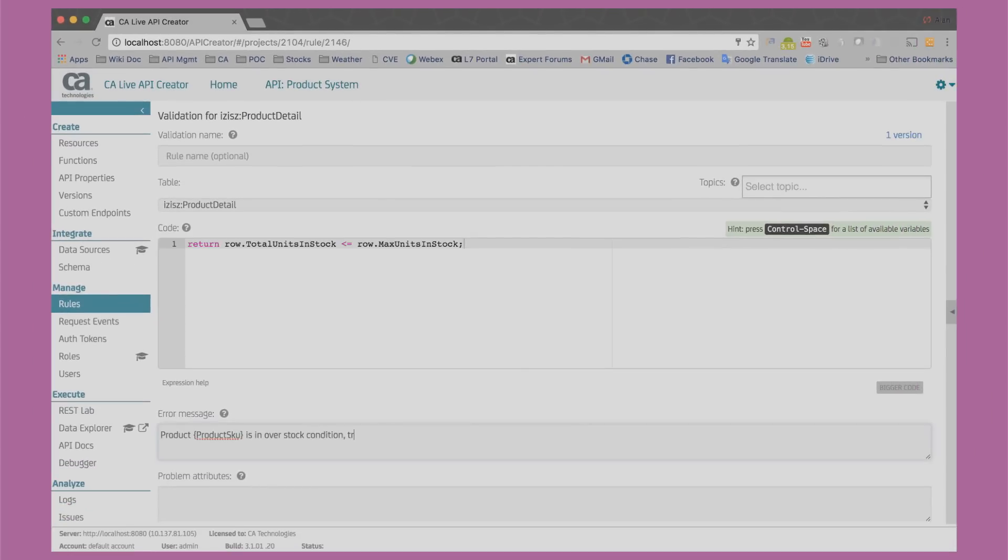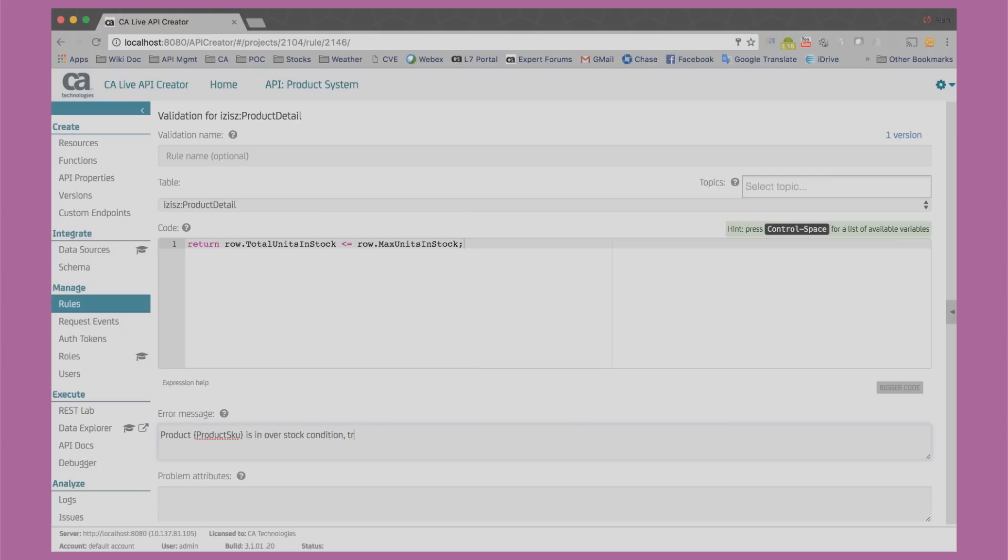The second rule is going to be a validation rule using JavaScript. This rule prevents the total units in stock to go beyond a maximum value. Any action affecting the total units in stock will trigger this validation rule. This makes sure we're not stocking too much of a particular product.